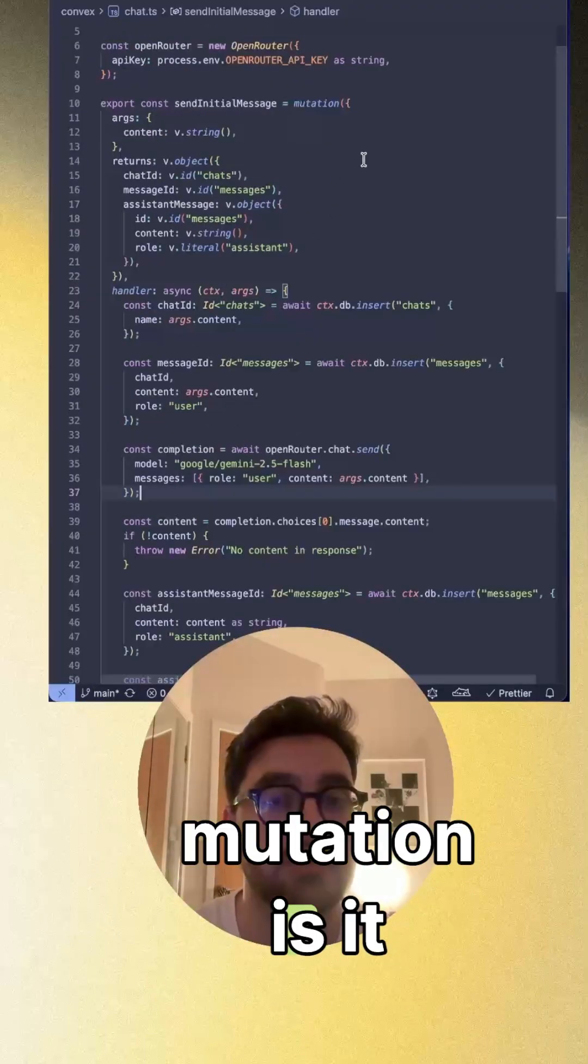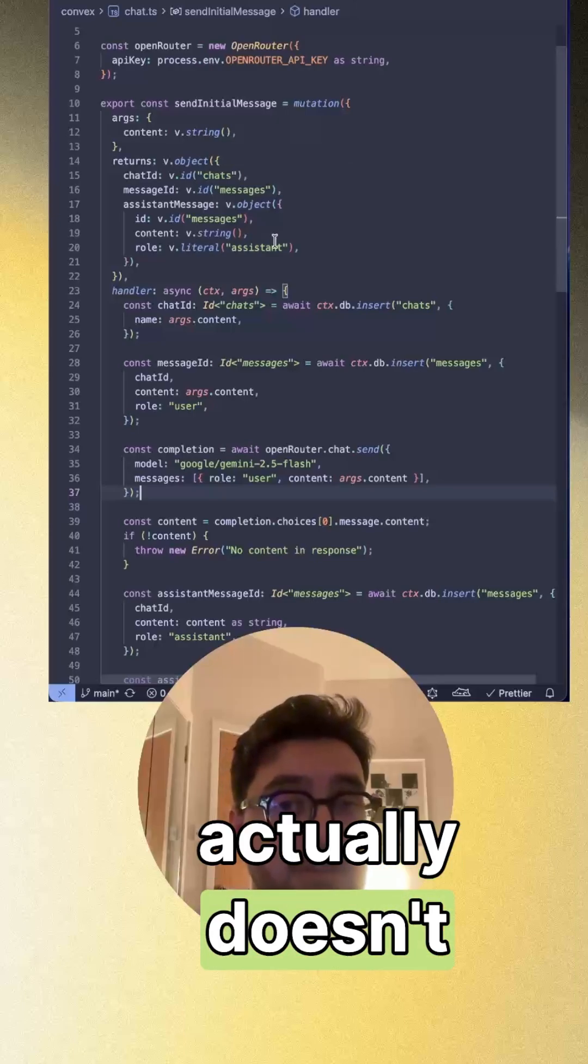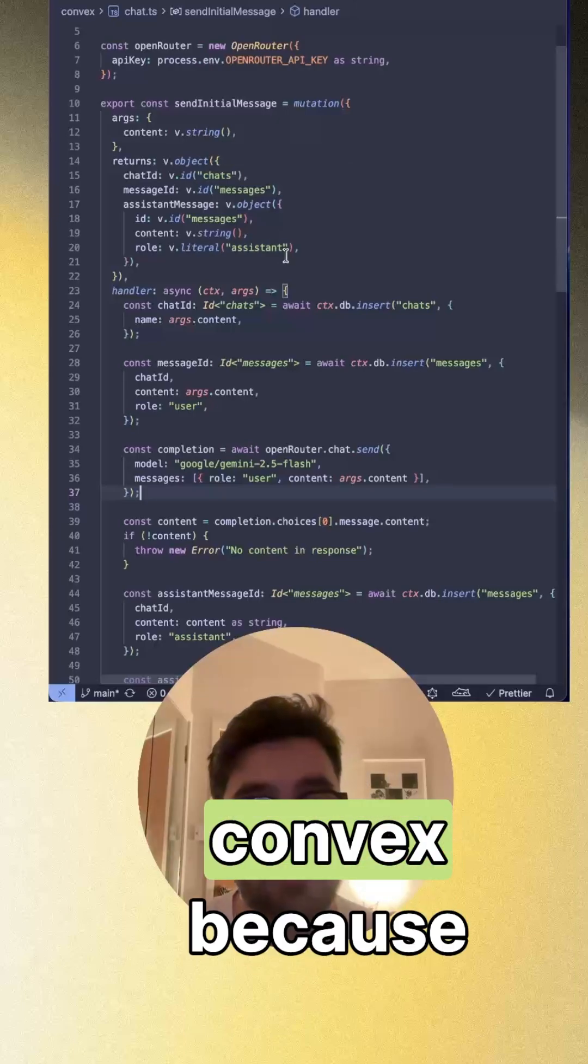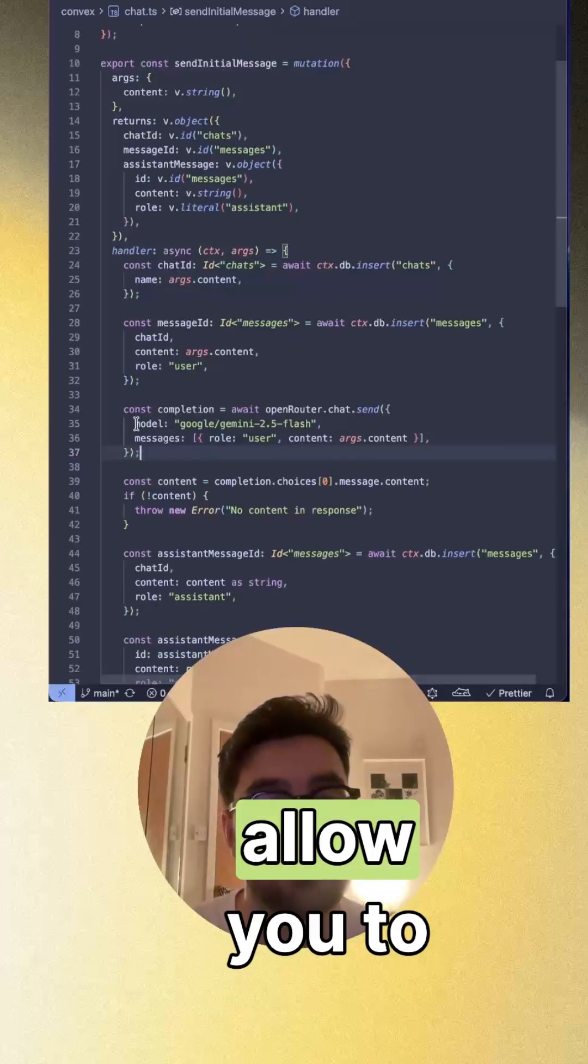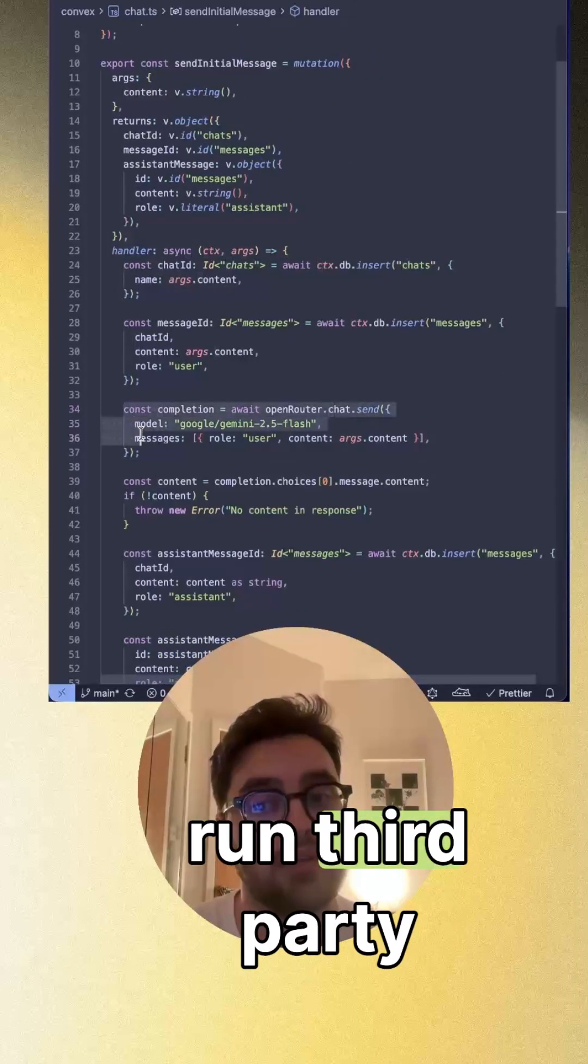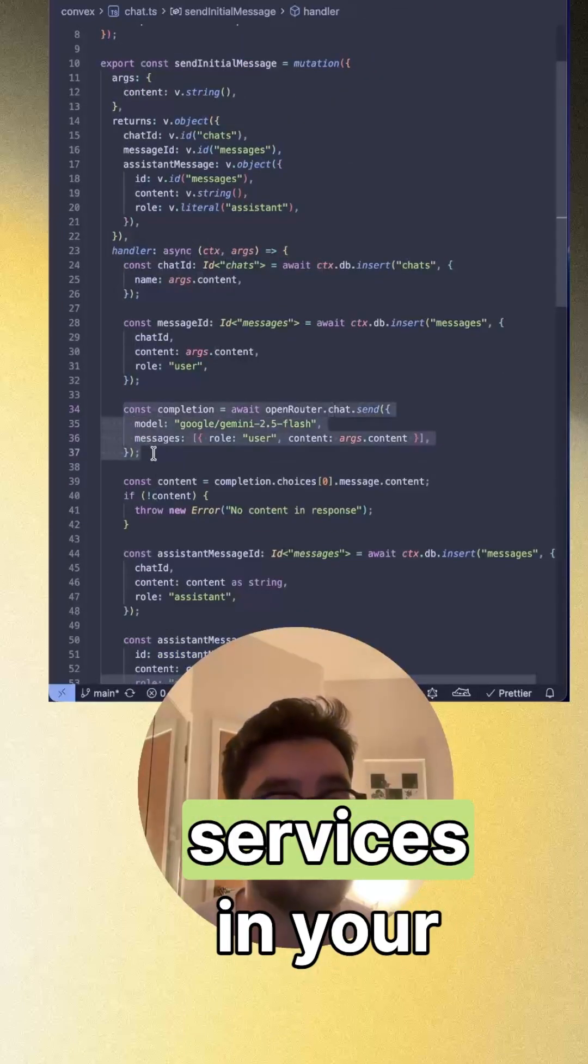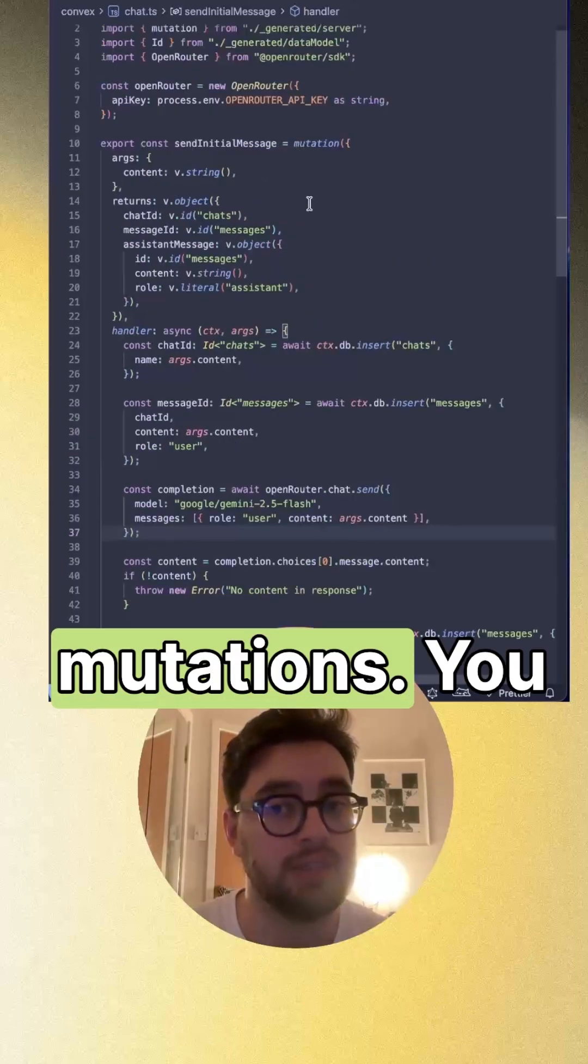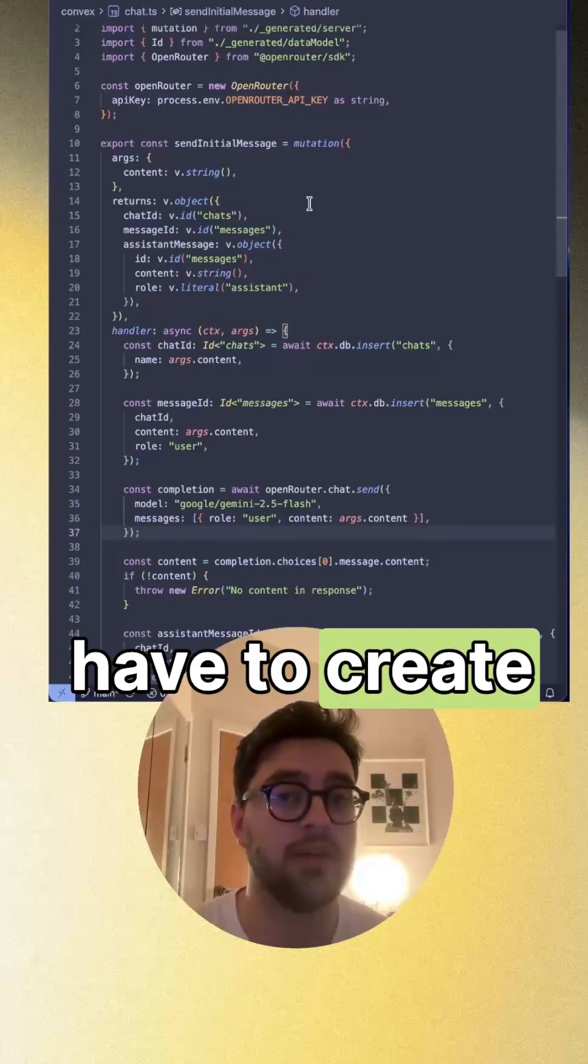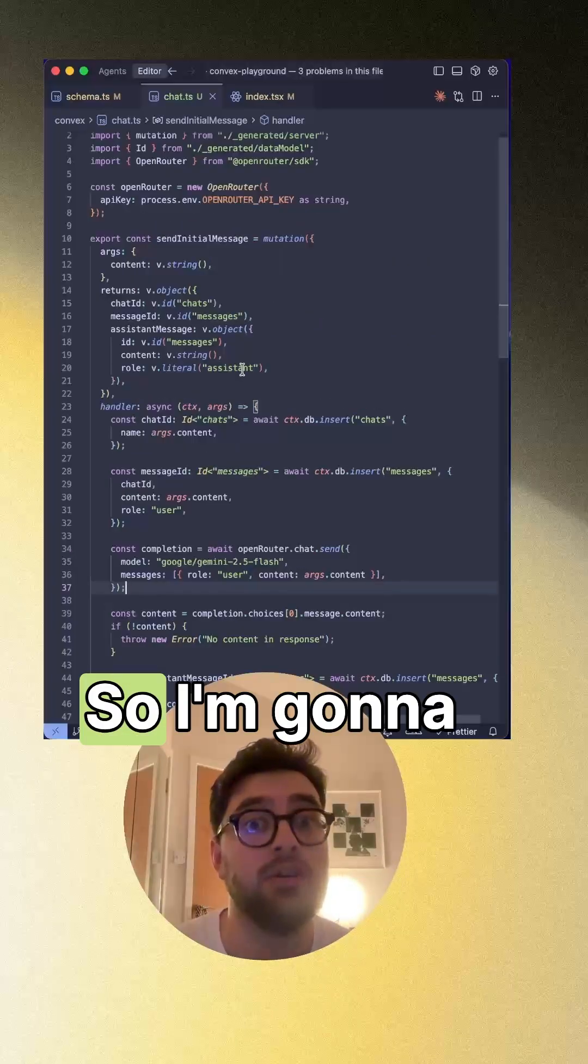So the only thing with this mutation is it actually doesn't work with Convex because it doesn't allow you to run third party services mutations. You have to create actions.